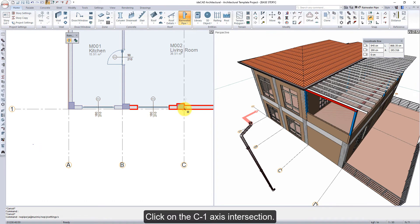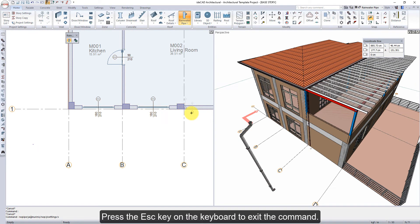Click on the C1 axis intersection. Press the escape key on the keyboard to exit the command.